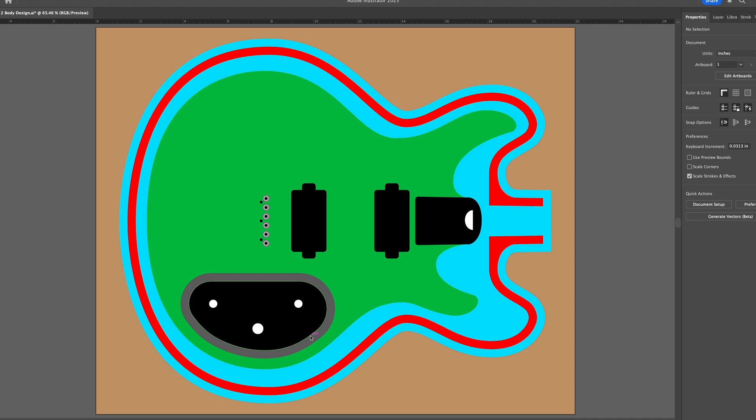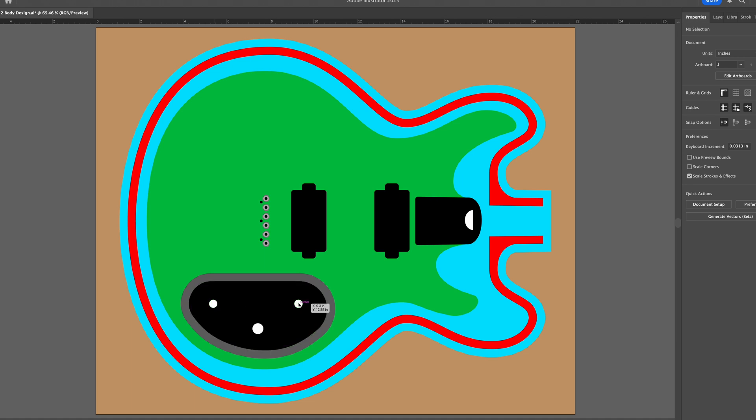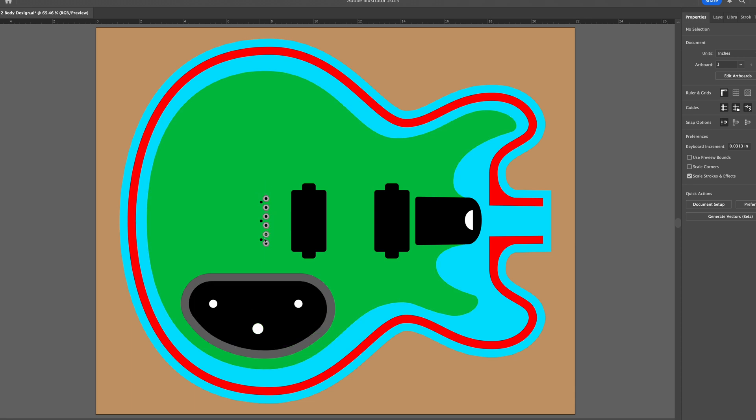So then I have these black shapes, which represent the pockets for the neck and the pickups, as well as the control cavity. But this is only for the solid body design, because I can do all this carving operation at the same time. And then you can see this kind of dark gray around the control cavity. That represents the recess, because I want the lid for the control cavity on the back to be recessed so that it's flush with the back of the body. And then these three white circles represent the holes for the controls. Two of them are for pots, one is a volume, one is a tone, and then the other is going to be for a three-way toggle switch.